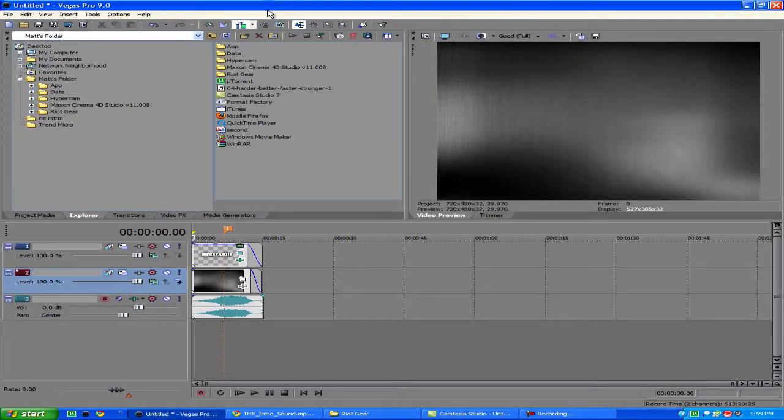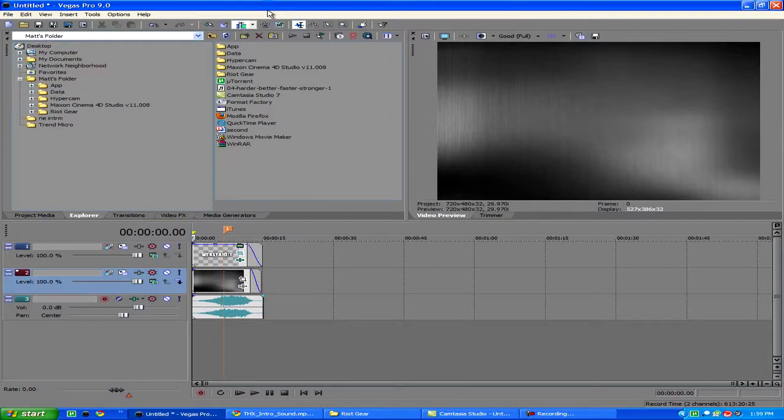Hey, what's up everybody? It's Webster. Guess what I'm doing? I'm doing a tutorial on Sony Vegas.